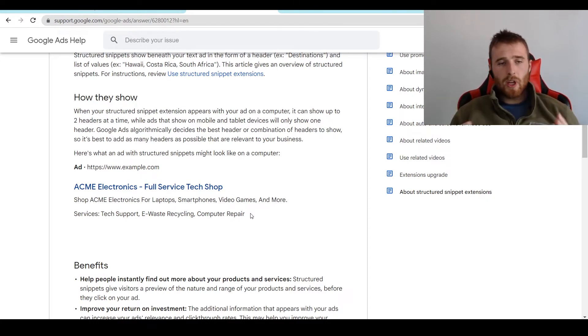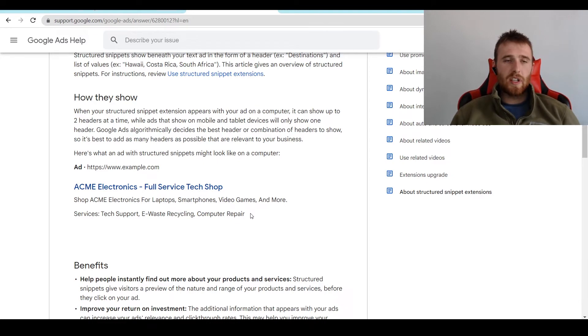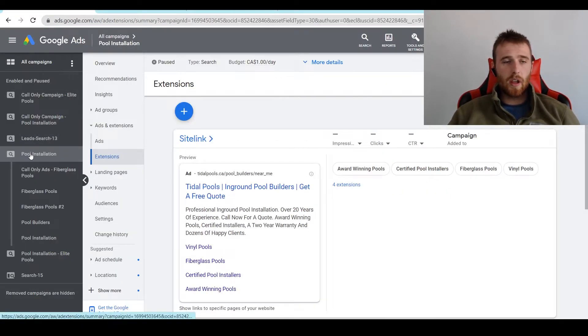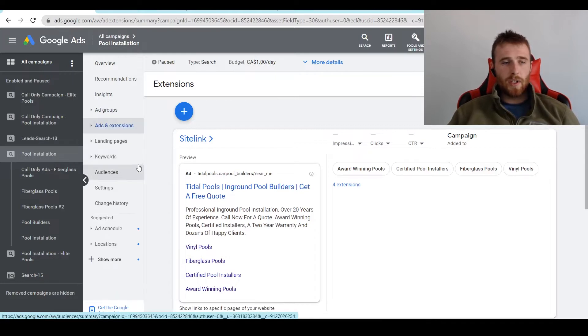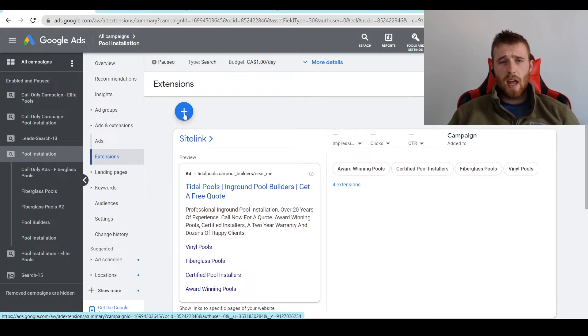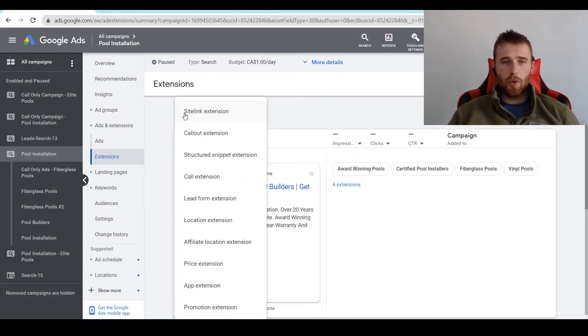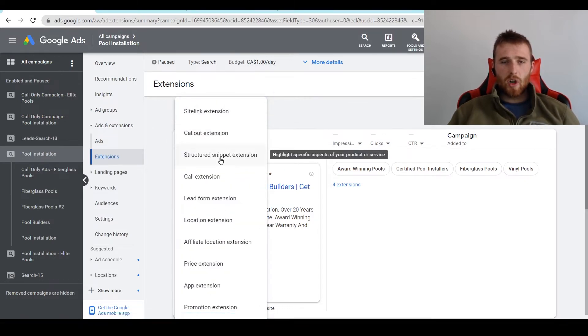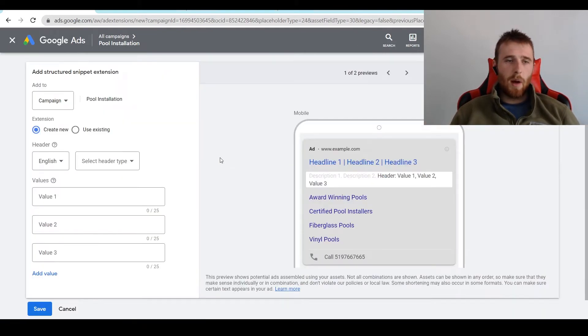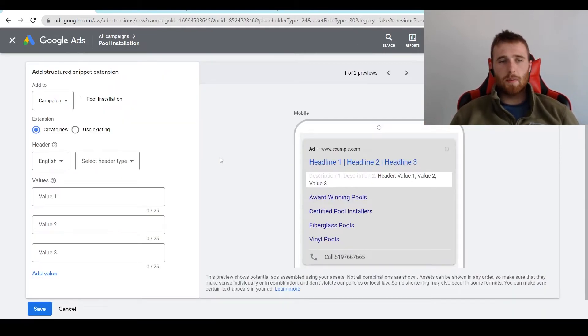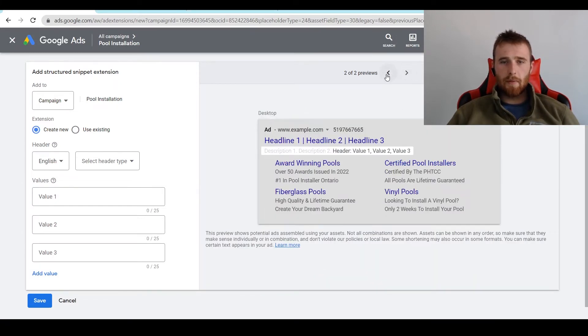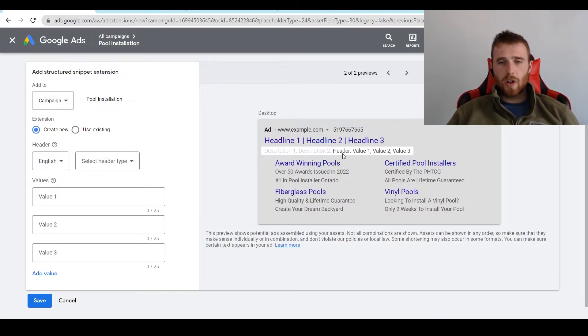So now how do we go about building structured snippet extensions inside Google Ads? It's pretty easy. All you have to do is come over here to your campaign you want to add them at. For this one, we're going to hit our pool installation campaign. We're going to hit ads and extensions. We're going to come down here to extensions. And then we're going to hit the giant blue plus icon, and then structured snippet extension. Now this is going to pop up, and we're going to be able to create our structured snippet extension. You can also see right away what they look like. This is on the mobile view, and this is on the desktop view, in case you were curious what it's actually going to look like to your customers.